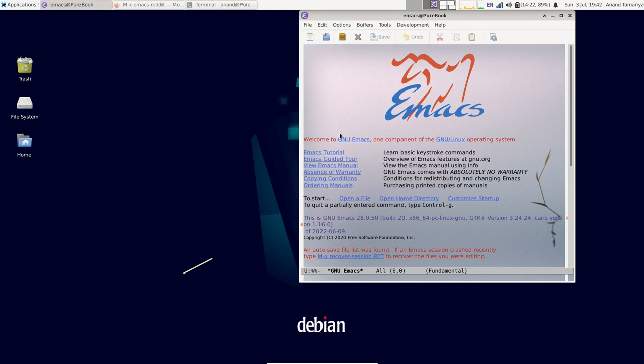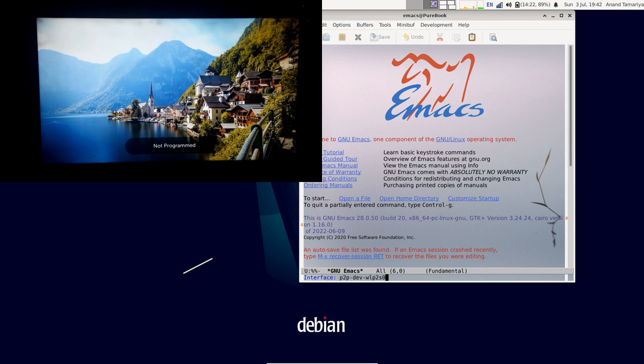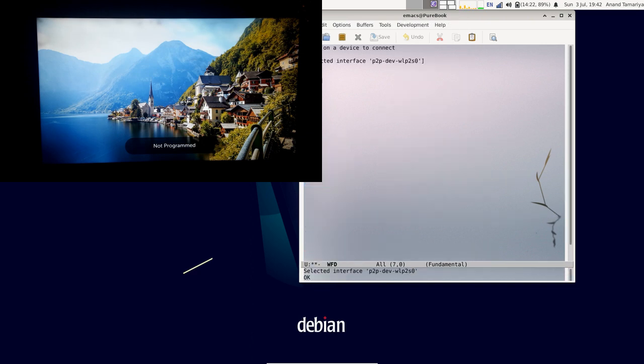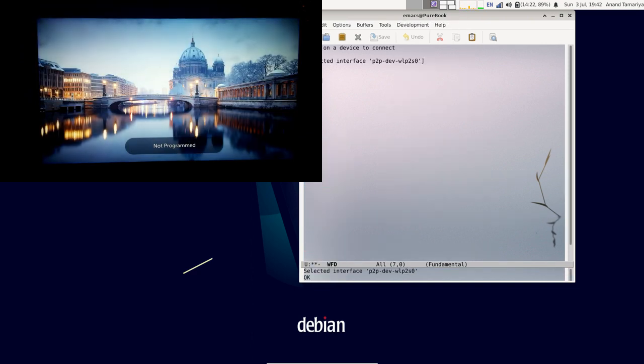Hello, in this video we will look at screen mirroring using GNU iMacs Run WFT. Select an interface. Now it will scan for all the available devices for screen mirroring.